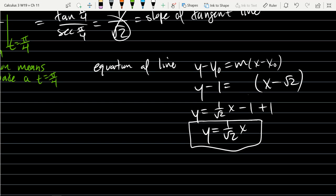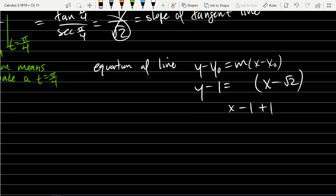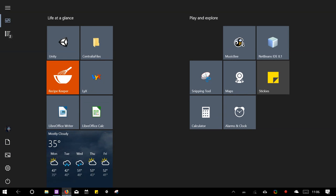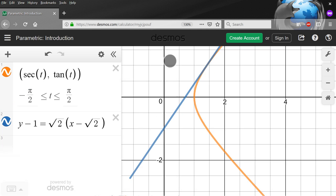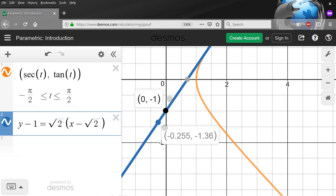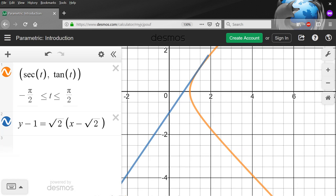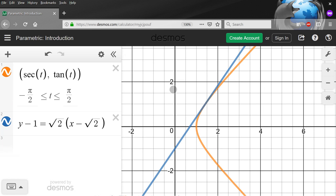We left off with the wrong slope, so just fix that reciprocal and leave it in point-slope form. There's really no reason to go to point-intercept form unless you want to look at the y-intercepts. So there's our proper equation of a line, and that should be the tangent line at (√2, 1).